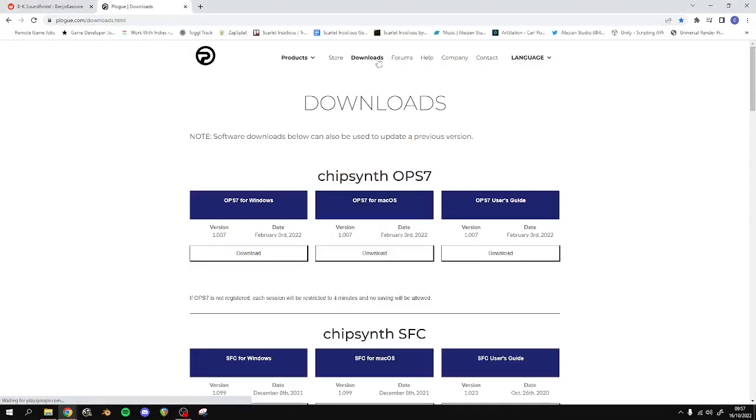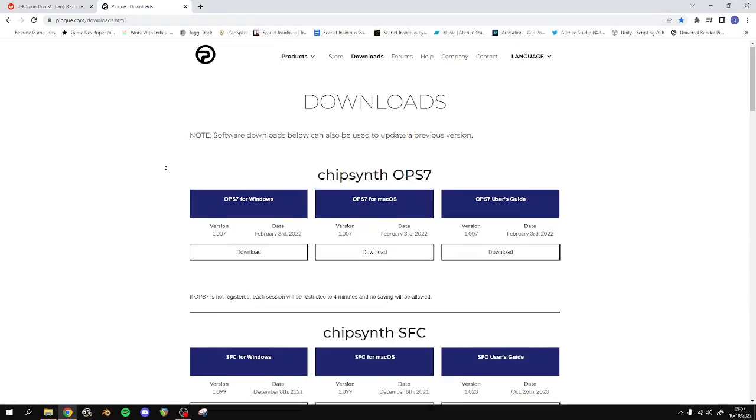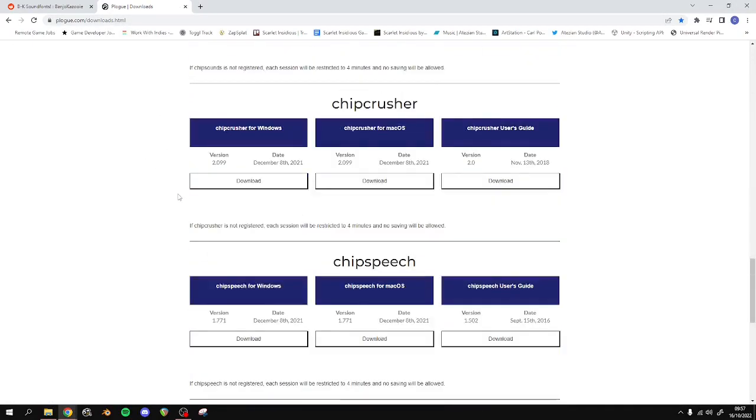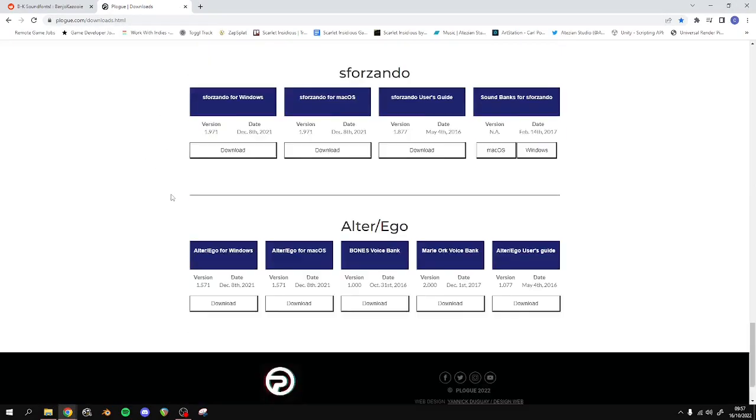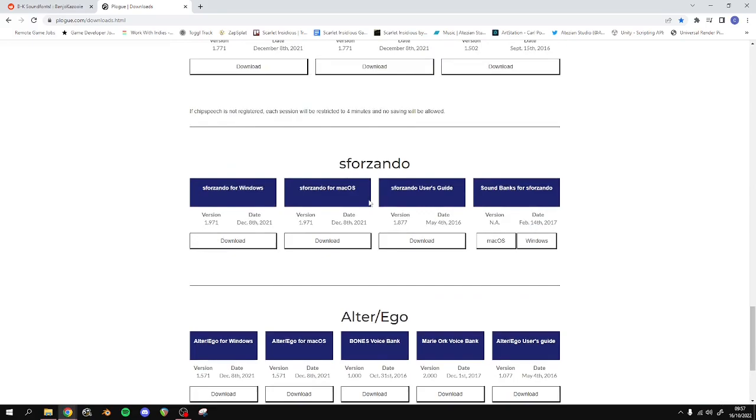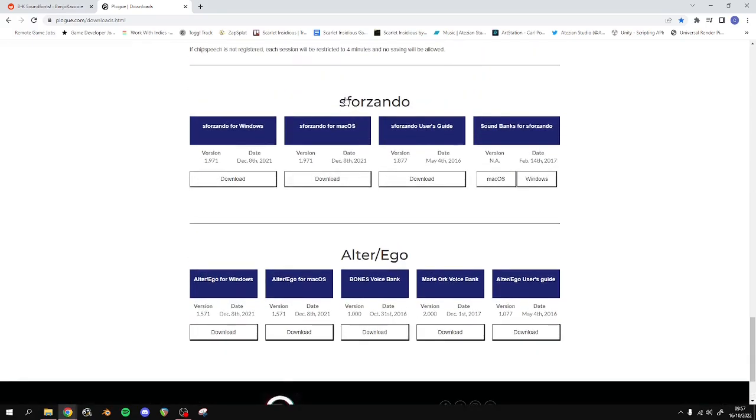You'll find the link to this in the description. If you go to the downloads page - I'll link this downloads page - if you go down to the bottom, somewhere down here, the second last one's Sforzando. You've got the downloads here.